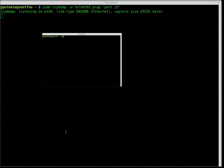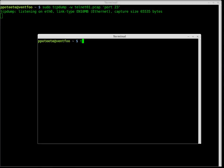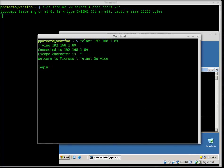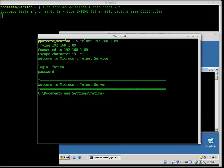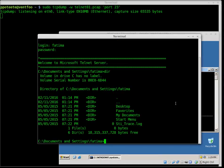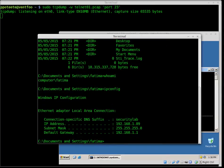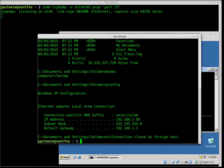Now I'm going to open a new window and telnet to the other system. I happen to know the IP address is 1.89. It asks me for a login — I'll type Fatma, and the password is Amitav. Now I'm in the Microsoft Telnet server. I'll type a few things like DIR, change directories, bring up other directory contents, whoami, ipconfig to get those details. Now that I'm done, I'll go ahead and type exit. We're done with our telnet packet capture.